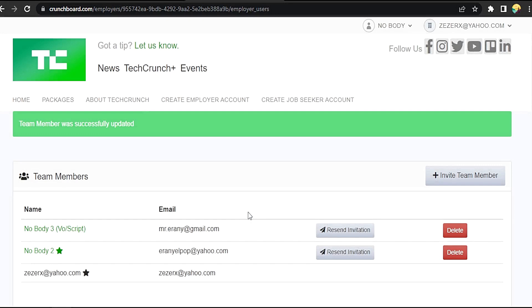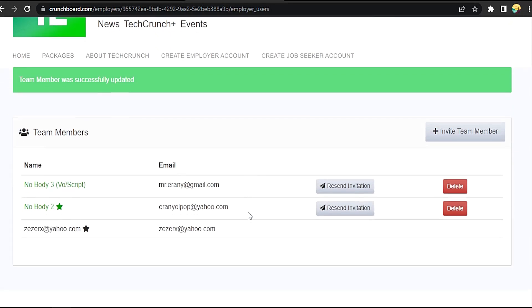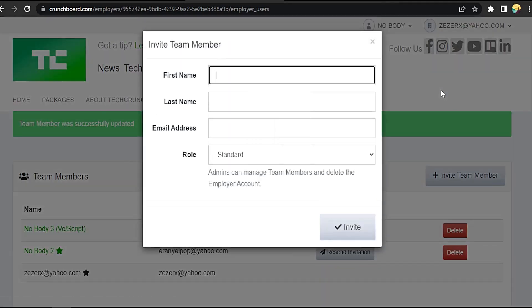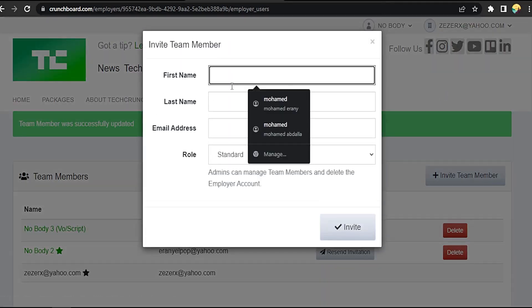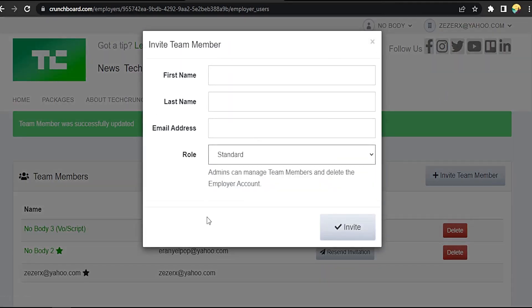Now we've changed it. That easy, guys. You can invite more: first, last, email, and the role, and click invite.